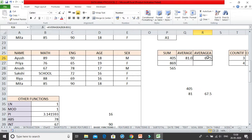AVERAGEA takes into account all numeric plus text values. The only difference is that text values will be considered as 0. Whereas in the AVERAGE function it simply ignores the text values — if you have any text values it skips that value and moves ahead. So that is the major difference between MINA, MAXA, and AVERAGEA.